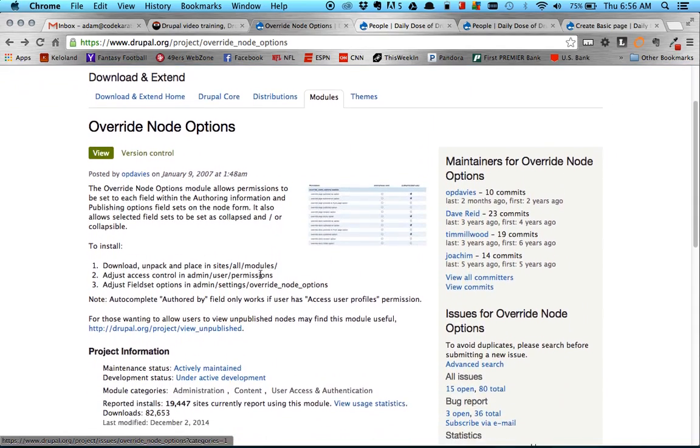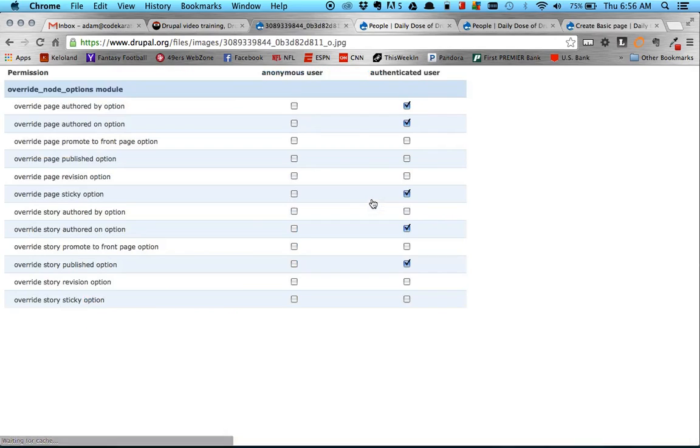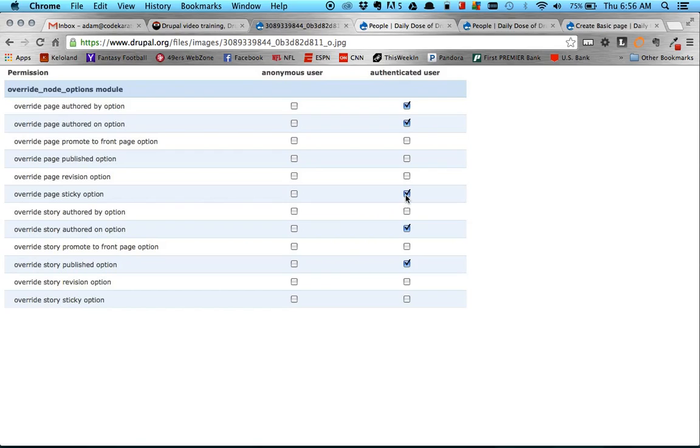This module basically allows exactly what the title says. It allows you to override certain fields on the node when you're creating it. So if you look at this image here, you can kind of get an idea. You see here that there are different options that you can allow different roles to either see or not see based on your configuration.